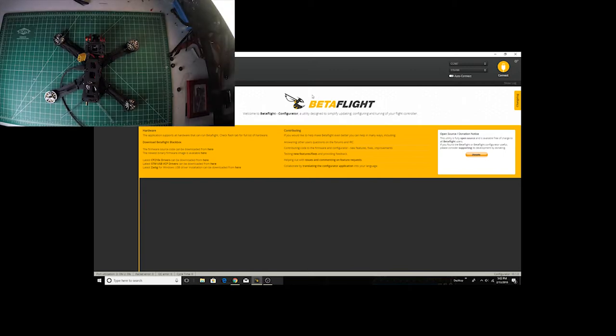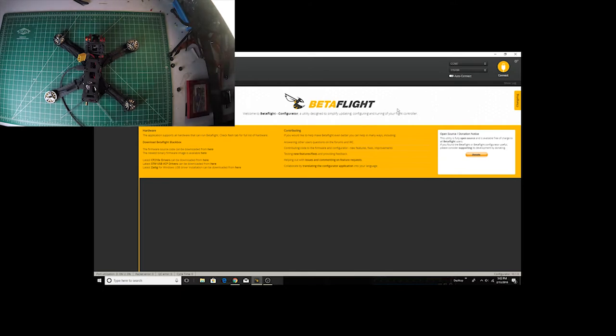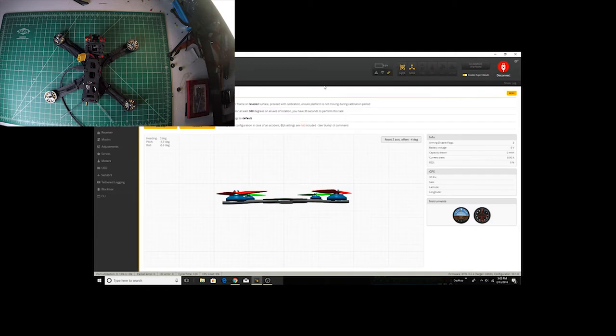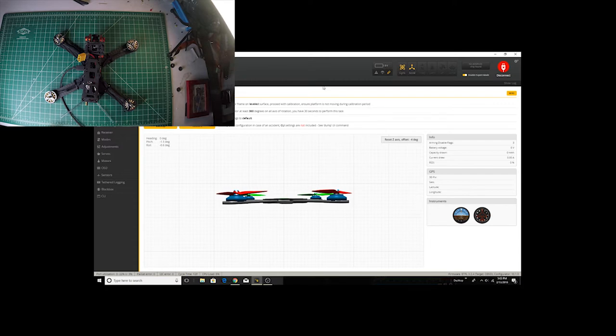Welcome back everybody. I wanted to make a quick video discussing the difference between an accelerometer and a gyroscope, the two sensors that your flight controller board and your quad has, and what they do and what the difference is. I've got my chameleon hooked up here.